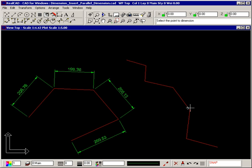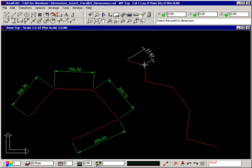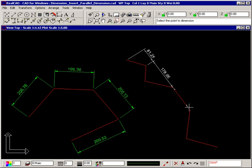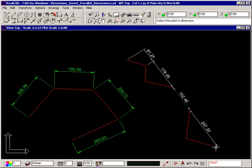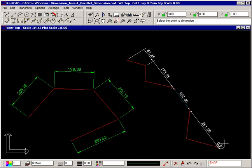Then snap to the points to be dimensioned. Right click when you have finished inserting the dimensions.